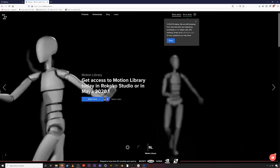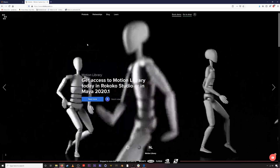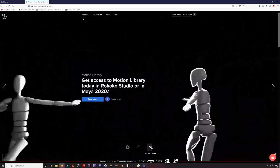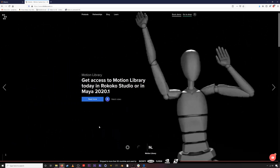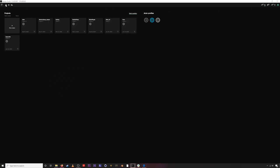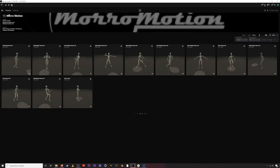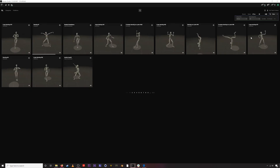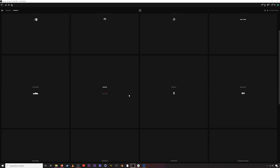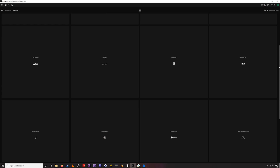Eventually you'll be able to find it just at motionlibrary.com, but right now you need Rococo Studio. You can get it for free at www.rococo.com — go to Products, then Studio, download your version, install it and open it up. Once you've opened Rococo Studio you'll be confronted with the dashboard screen. Motion Library is located up in the top left.